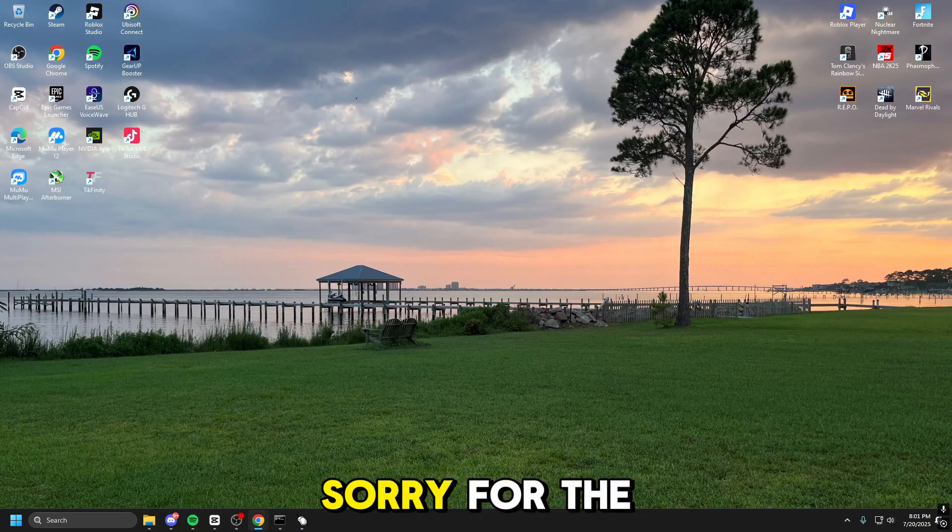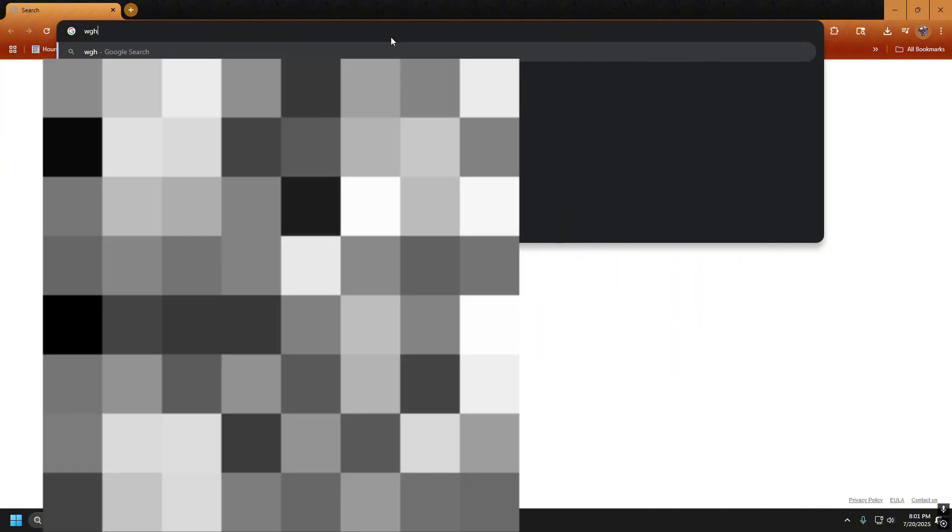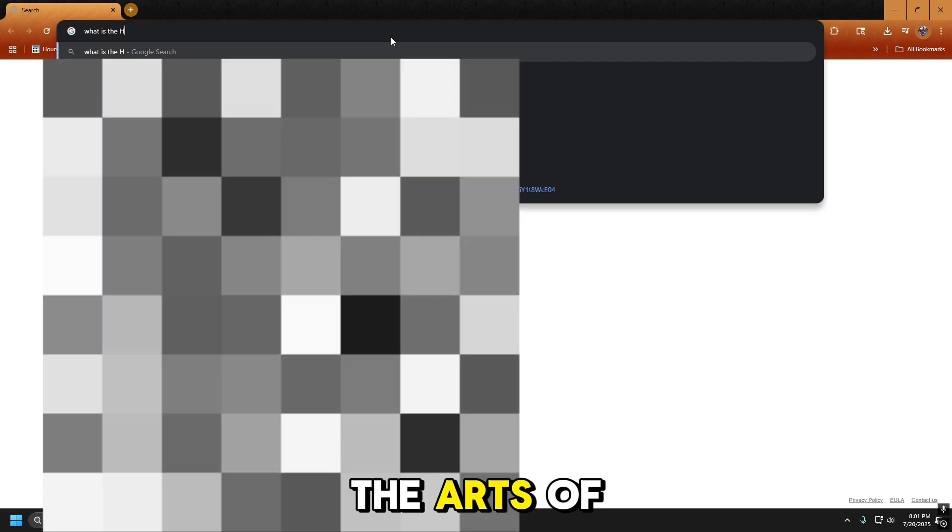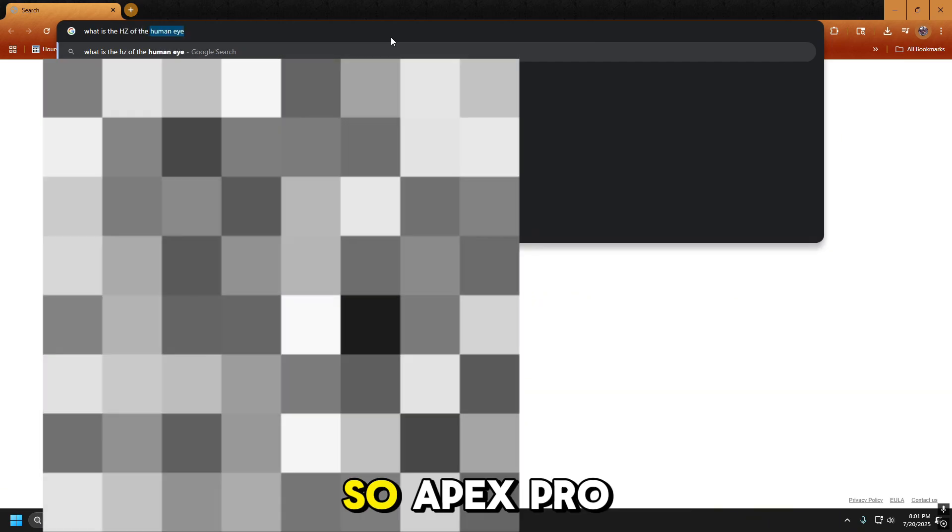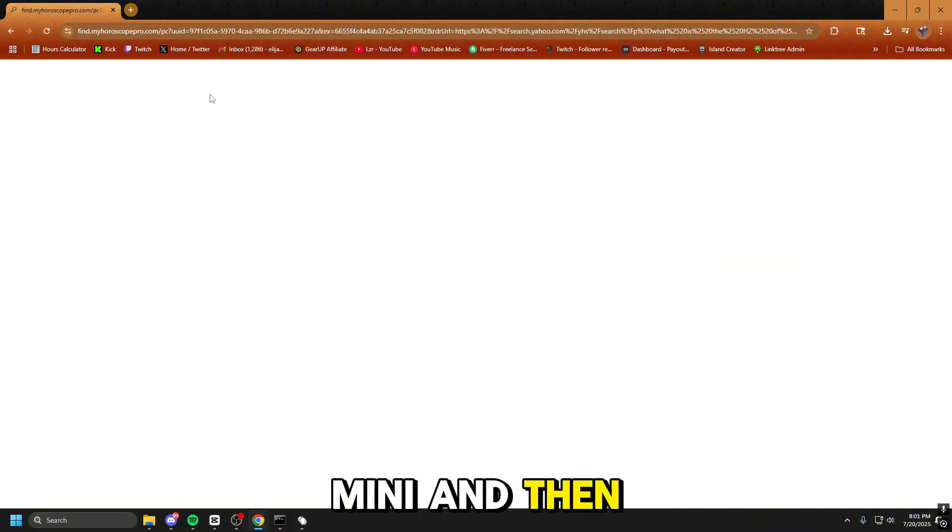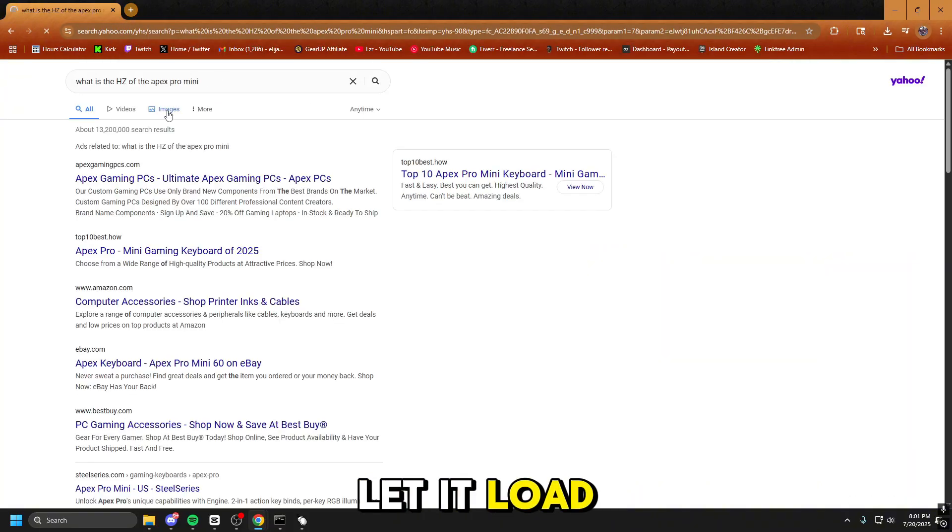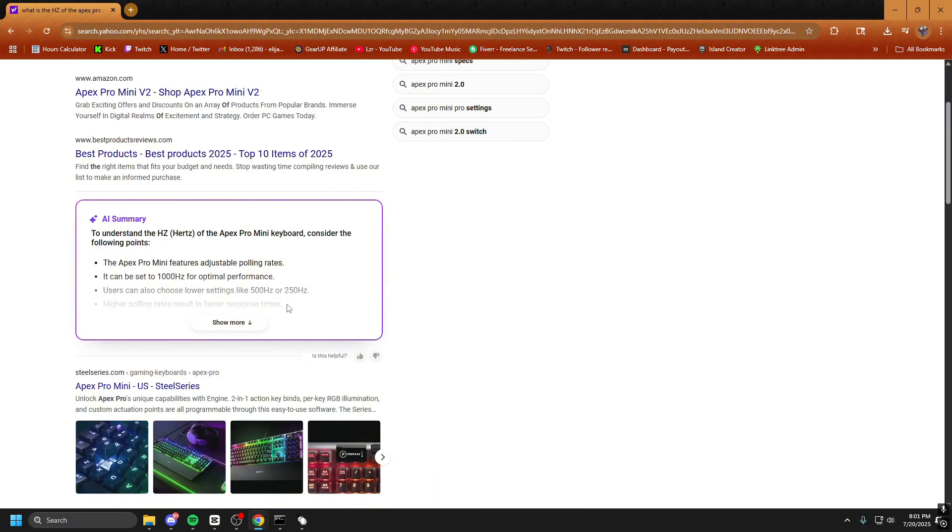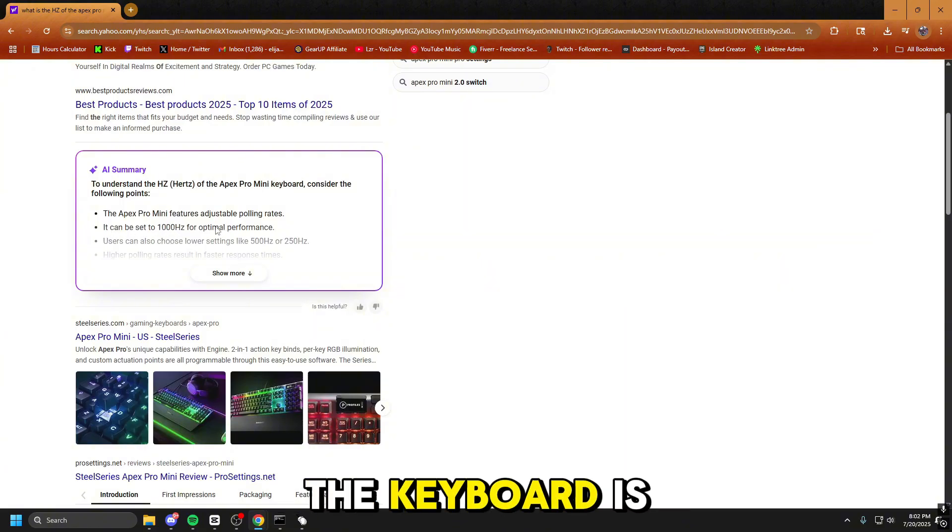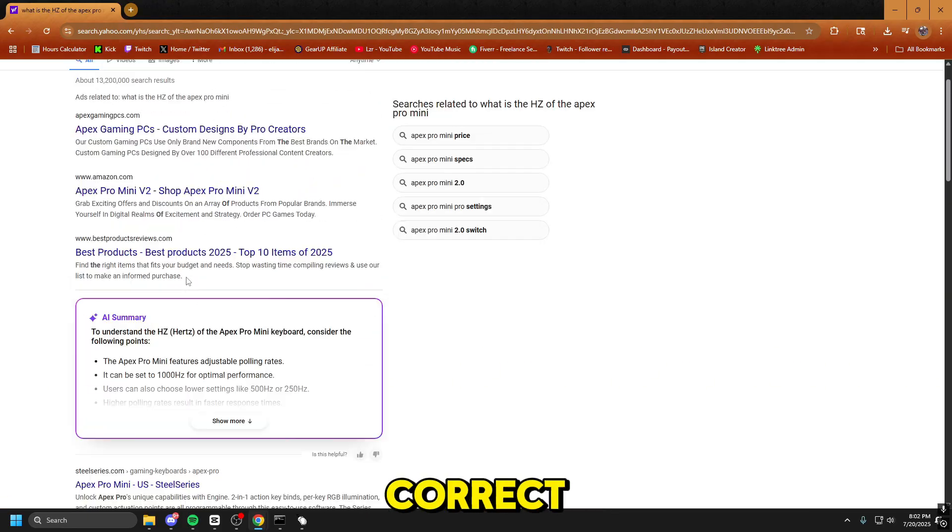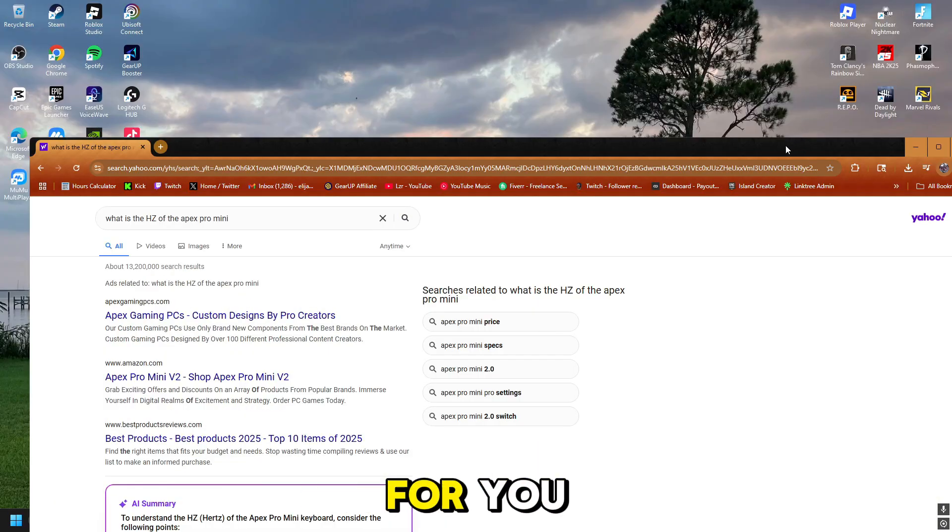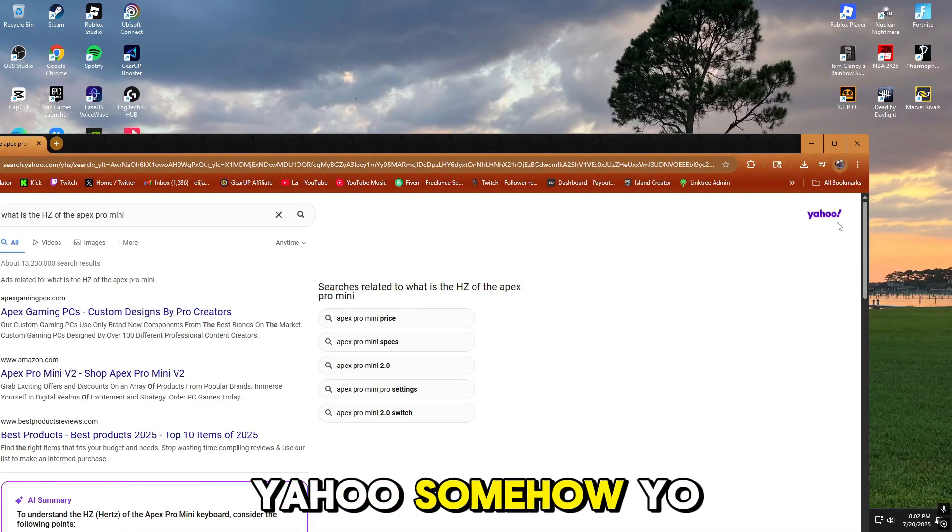And the best way to do that is opening out Chrome. Sorry for the flashbang. And then you type what is the hertz of the... I know what my keyboard is, so Apex Pro Mini. And then let it load. And then, okay, it won't tell you. We love that. Okay, so what you do is scroll down a little bit, and here it is. It can be set to 1,000 hertz. That's what the keyboard is. The Apex Pro Mini is a 1,000 hertz keyboard. I already know the answer, so I know that's correct.